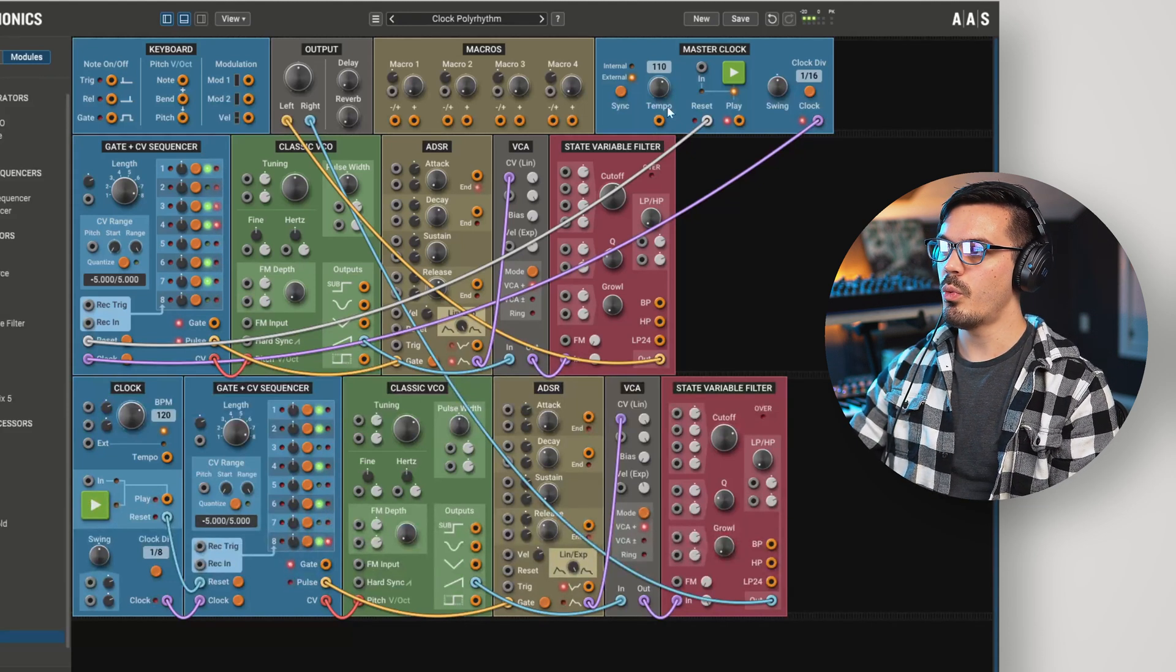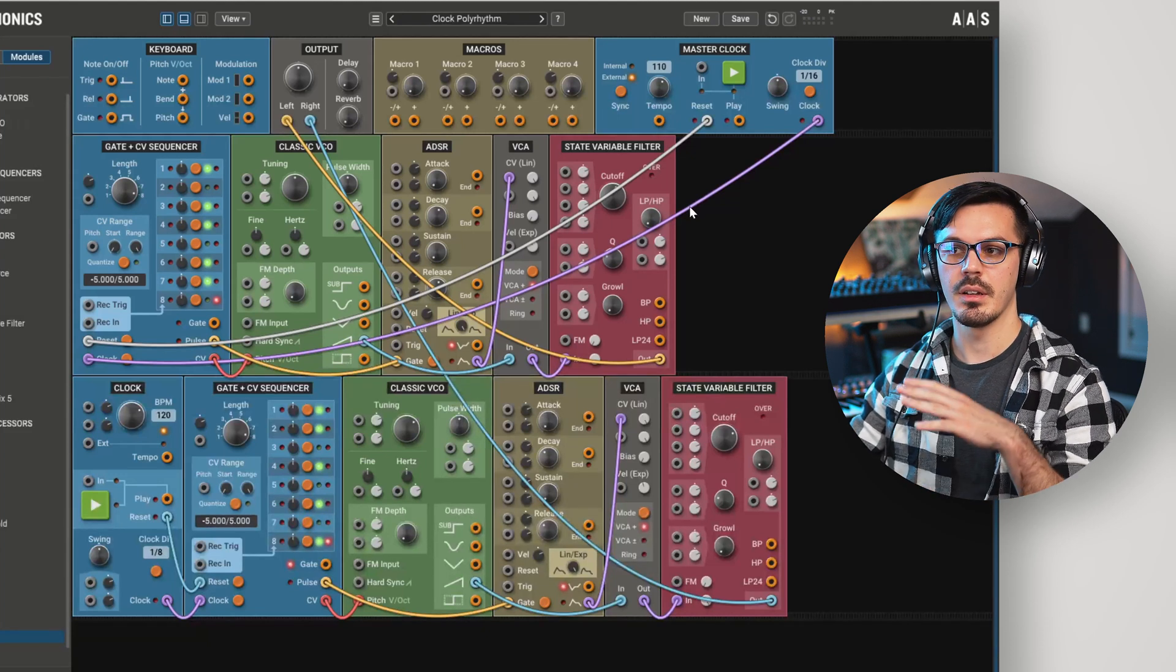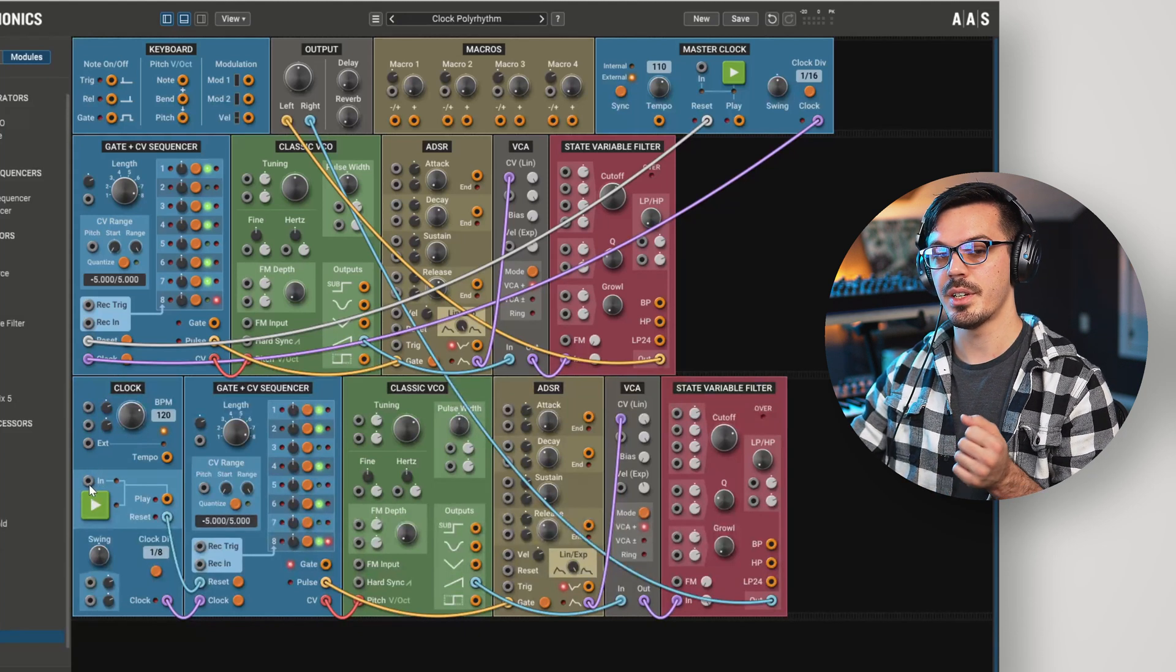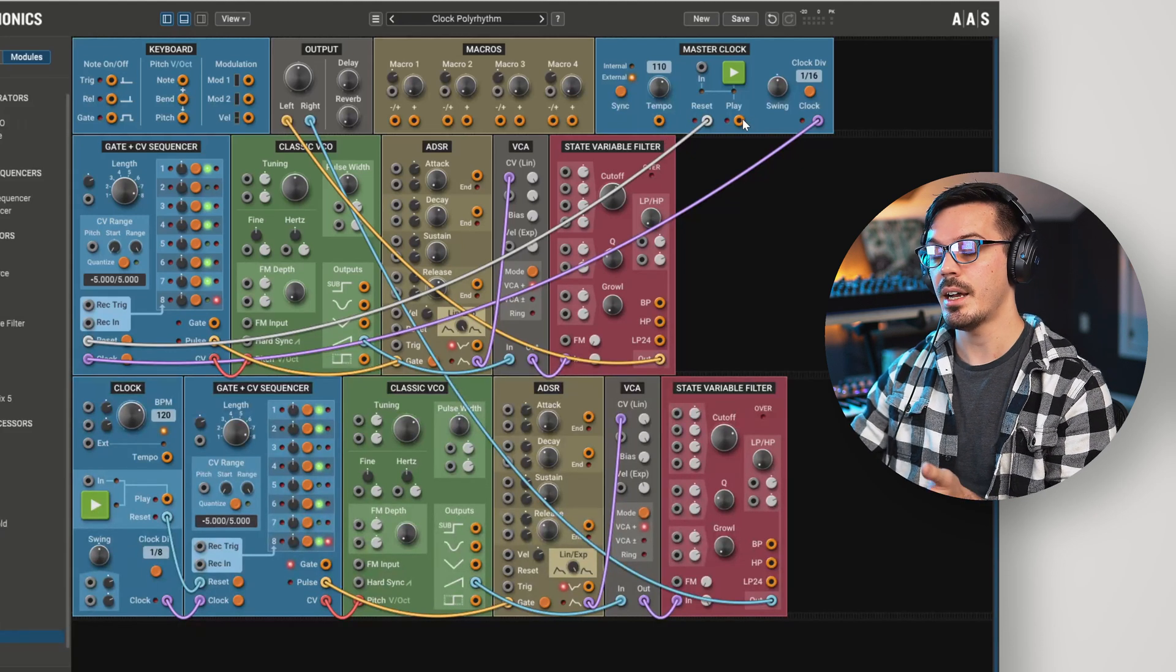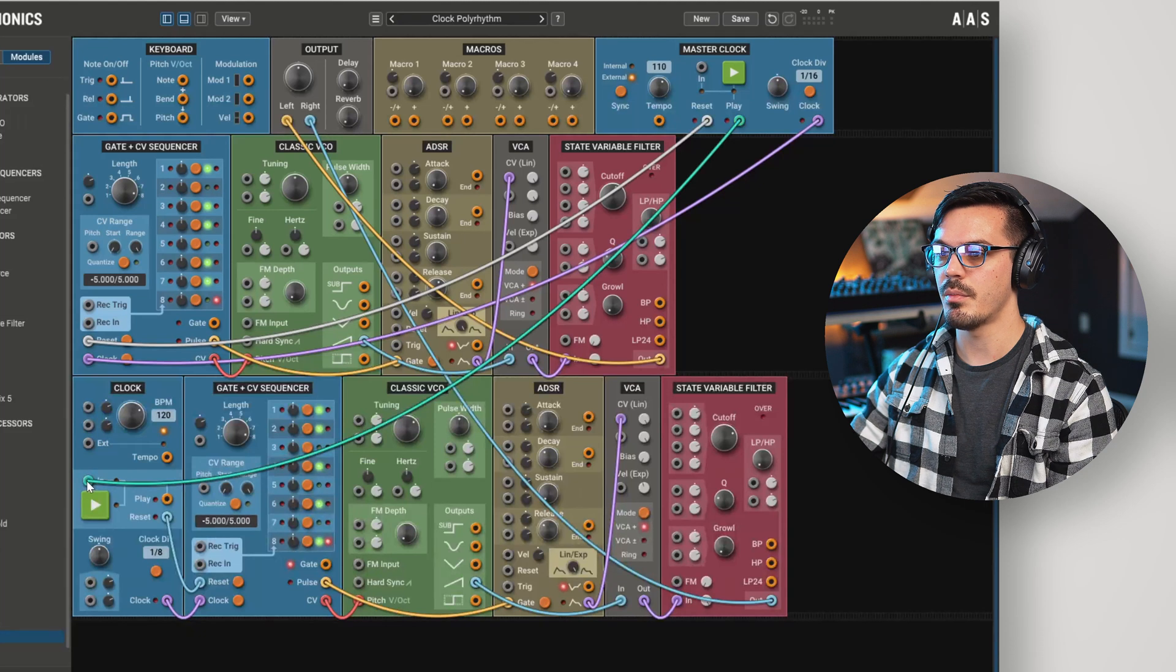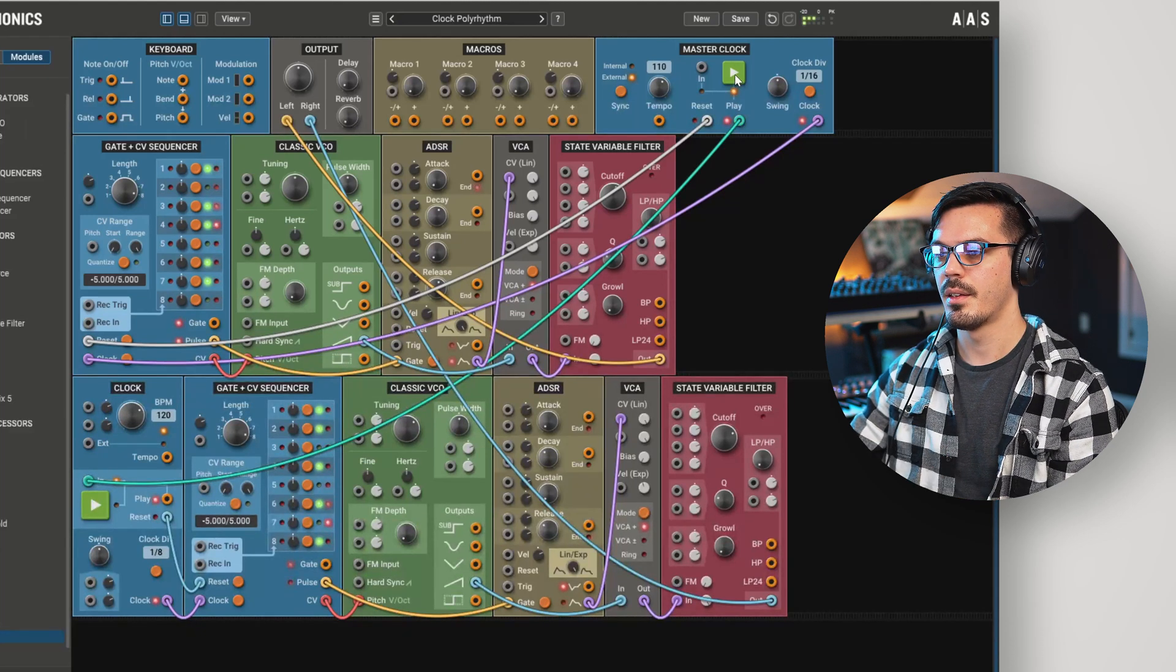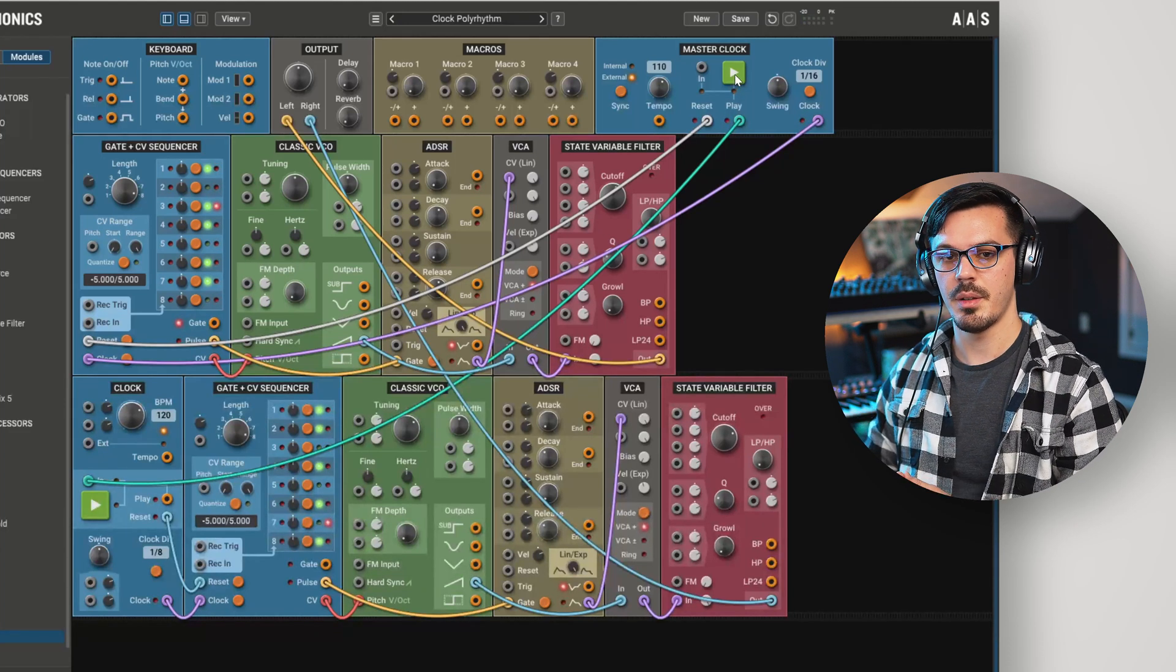Now we might want both of these to start playing at the same time to get something a little bit more usable out of this. If we take a look at the clock module, we'll see we actually have an external play input here above the play button. On the master clock, we have the play output. So we could take the play output and feed that into the play input here of the lower clock module. And now we've got our polyrhythmic patch with both of them starting at the exact same time.